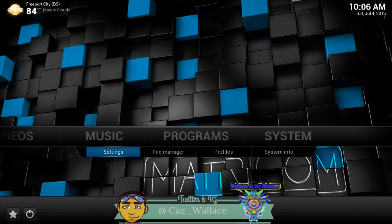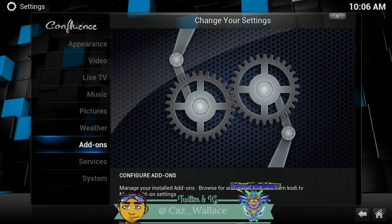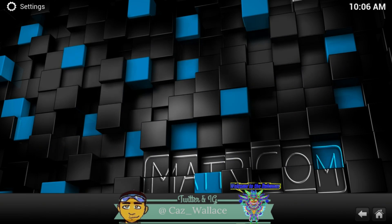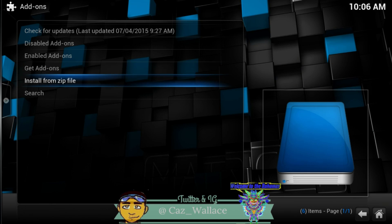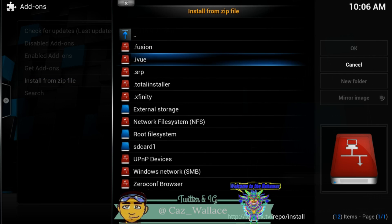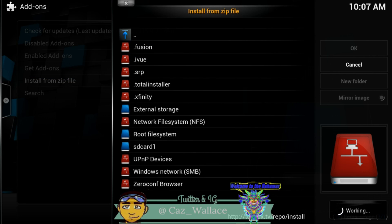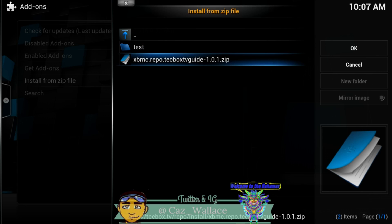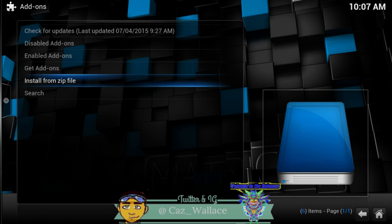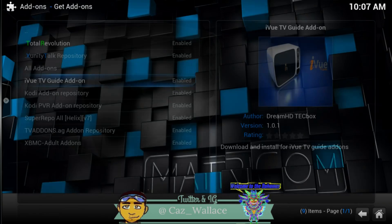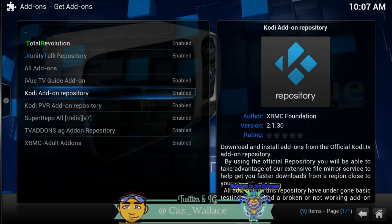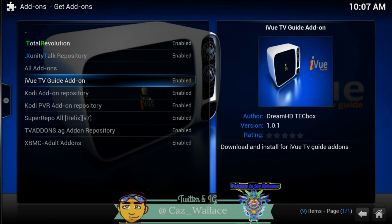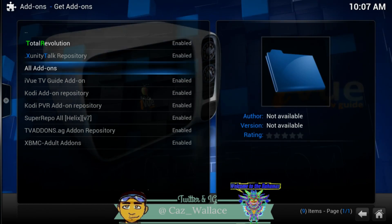Then we want to go to Systems, Settings, and go to Add-ons. Once there, go to Install from Zip and select the iview or dot stalker source. We just want to install this repository — the iview repository. Then go to Get Add-ons and select the iview TV guide add-on from the repository.